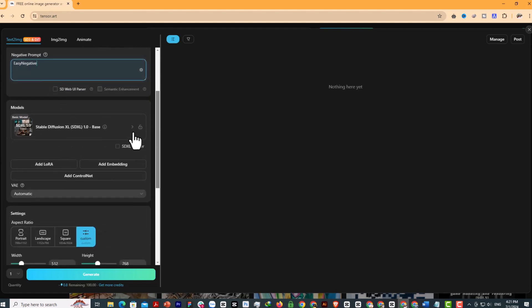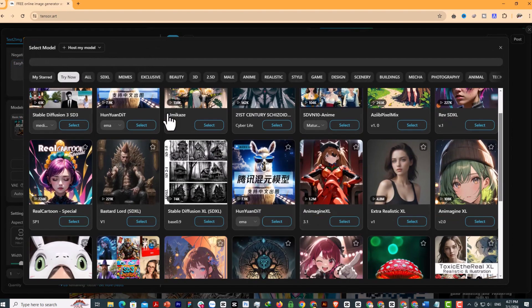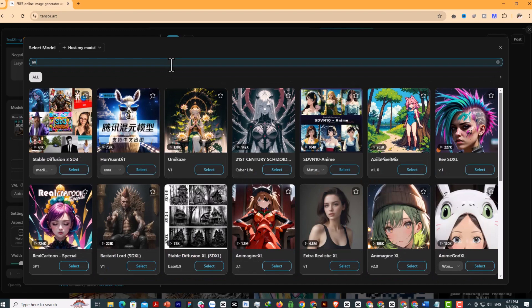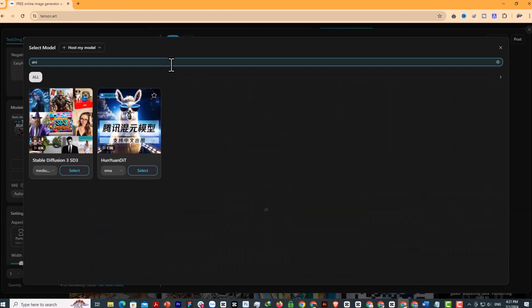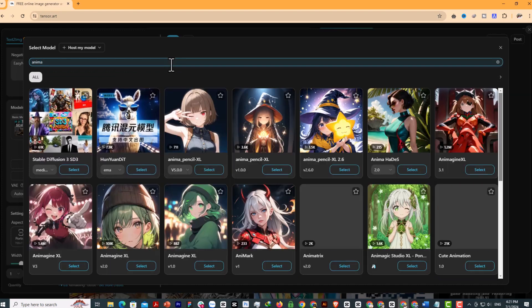This is a very important category: model. This is also an advantage compared to other AI platforms such as Midjourney and DALL-E, because using a model, consistency for characters will be much more effective. There are many models here for creators to freely explore.